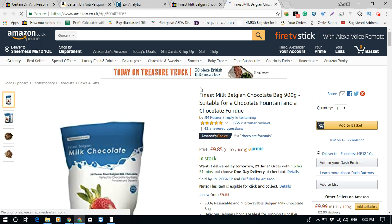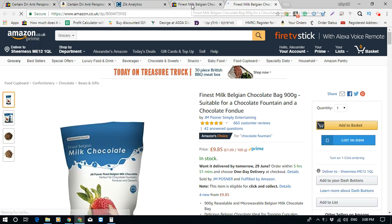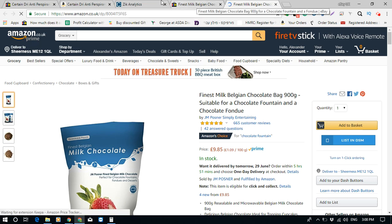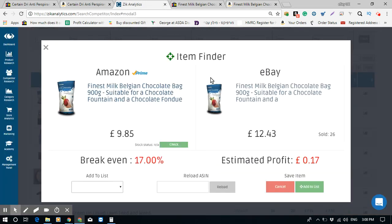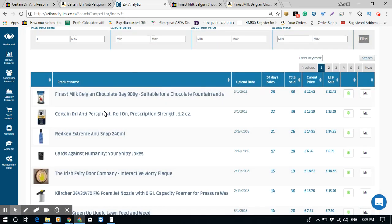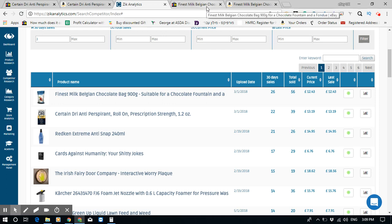You can see this is the item on Amazon. You saw in the previous video how much time it took to do everything manually — this is what I mean when I say Zik really helps me speed up the process of finding items using my method.